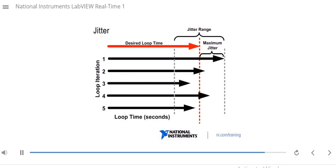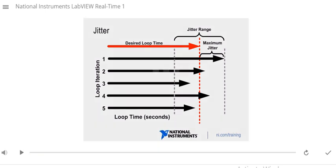In this slide, we have a graphic that describes jitter. At the top, a red arrow represents the desired loop time, and the black arrows show the actual timing of each loop iteration. Looking at the iterations: the first ran a little longer than desired, the second also ran a little longer, the third ran a little shorter, the fourth a little longer, and the fifth a little shorter. The variation of each iteration compared to the desired loop time is your jitter, which is another key specification you would measure on your real-time system.